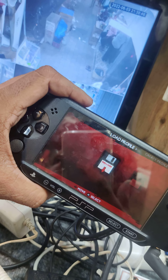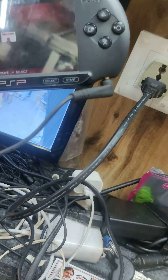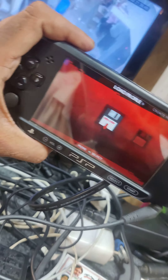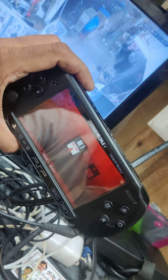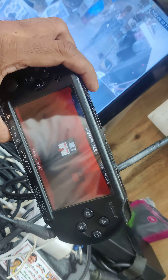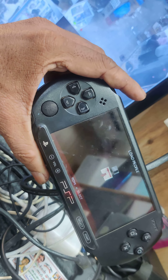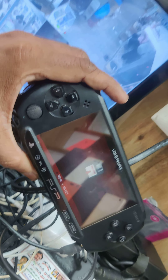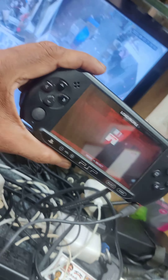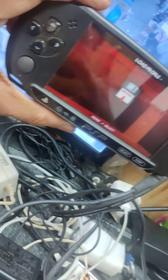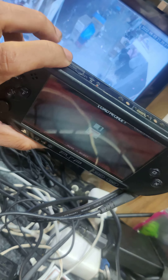It's a charger. If you use the charger, you can charge it 30 times. This is the price. If you are into this game, you can download it online. It's also a memory card.